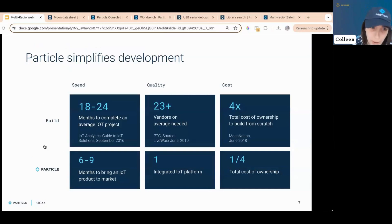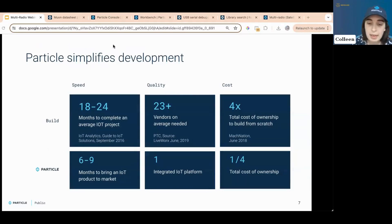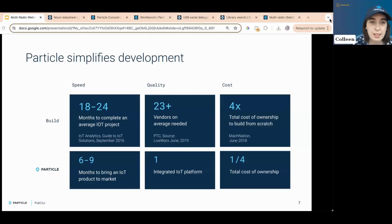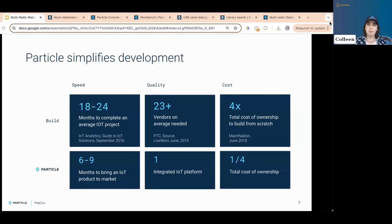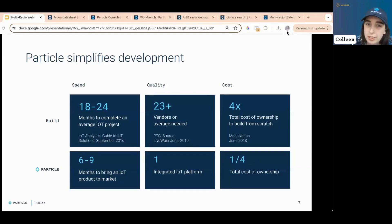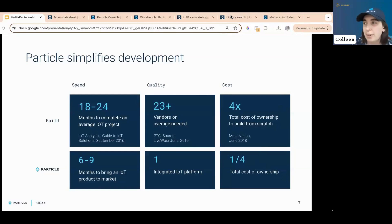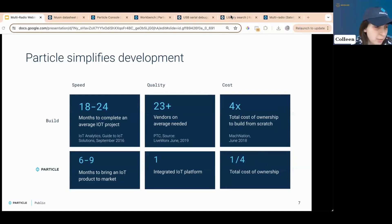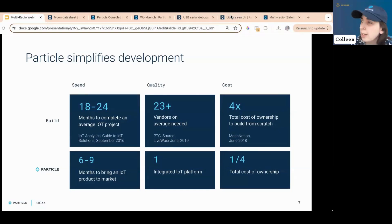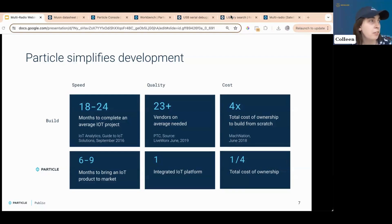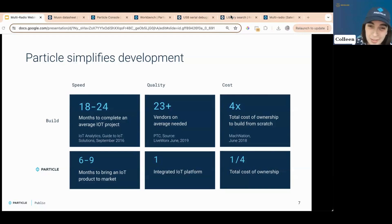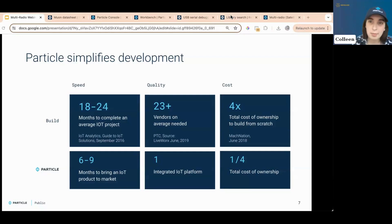So this is where Particle comes in. Particle's whole game is simplifying the development and scaling of a product. Typical IoT build takes 18 to 24 months to complete, requires 23 plus vendors and cost four times as much to build from scratch. There's a saying in the maker or builder community, why buy something off the shelf when I can spend four times as much and lose my mind across the way and spend much more time? And while I do, in my day-to-day life, when building a bookshelf, for instance, find it worth the while to spend more money, lose my mind, and end up with the worst product, when actually building a business, that doesn't hold a bunch of water.